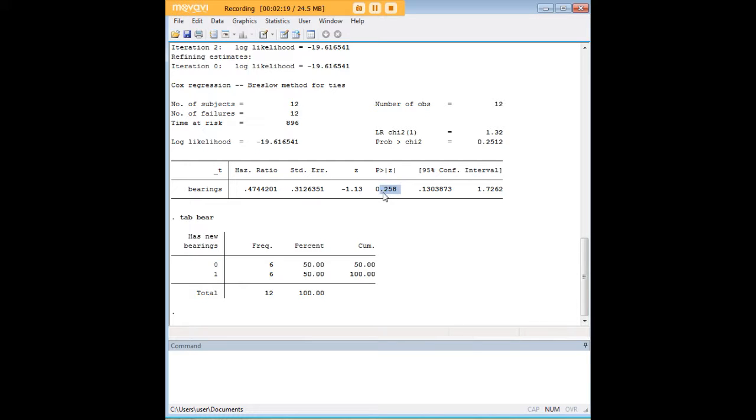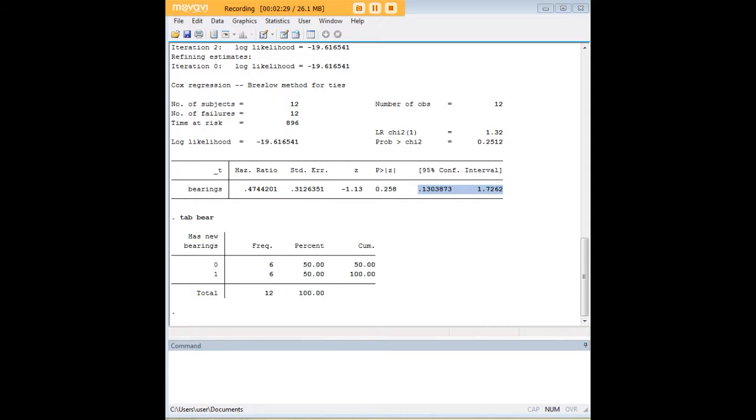However it is not significant. And another way to tell that, not just looking at the p-value, you can look at the 95% confidence interval and you can see here that 1 is in that confidence interval.